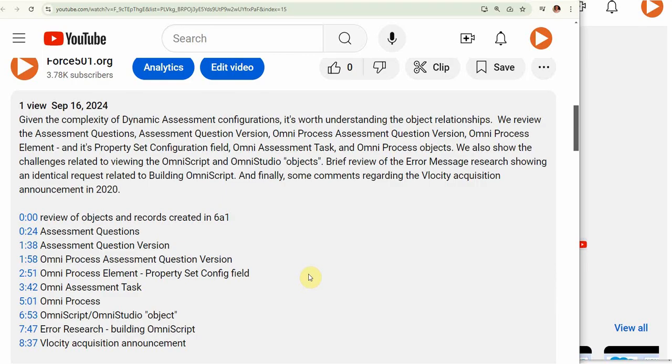With that, I hope this playlist is helpful and don't hesitate to put some notes and comments in if you have questions.